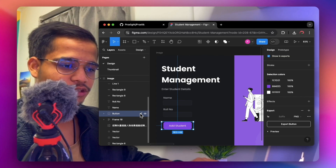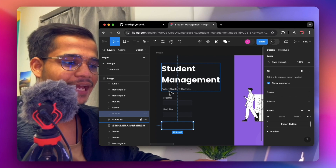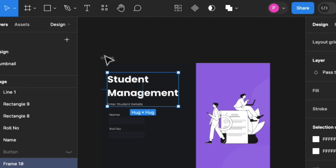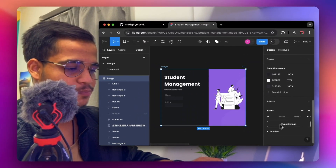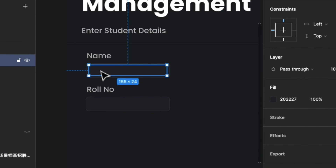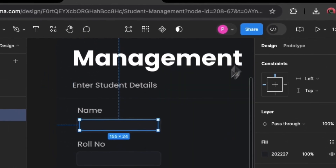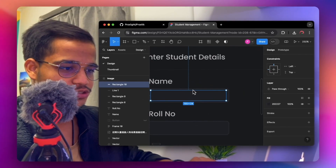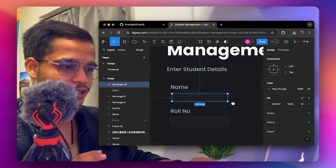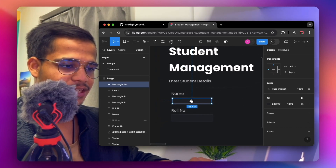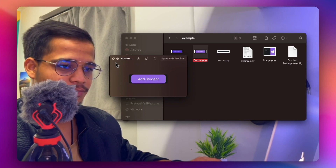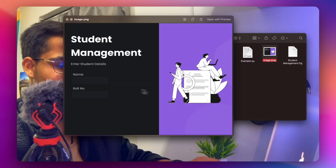Once done, hide all elements containing buttons and main labels. Static labels can be baked into the background image since we don't need to change them in code. Export the entire background as an image. Then create a rectangle for the entry field, fill it with the background color or a slightly lighter shade, and make sure it fits the entry box area. Export the background image separately, and export the button individually in both normal and hover states.